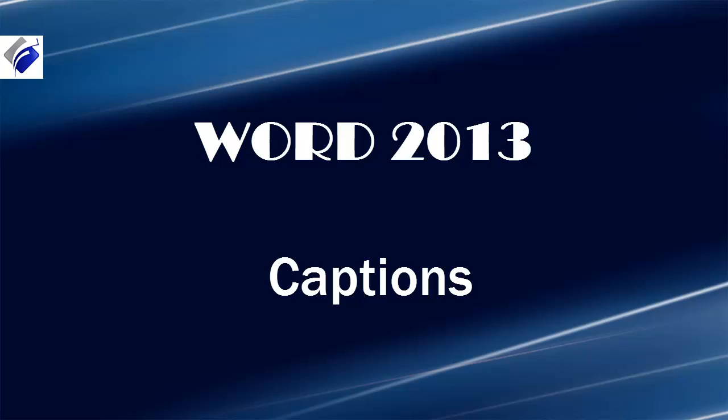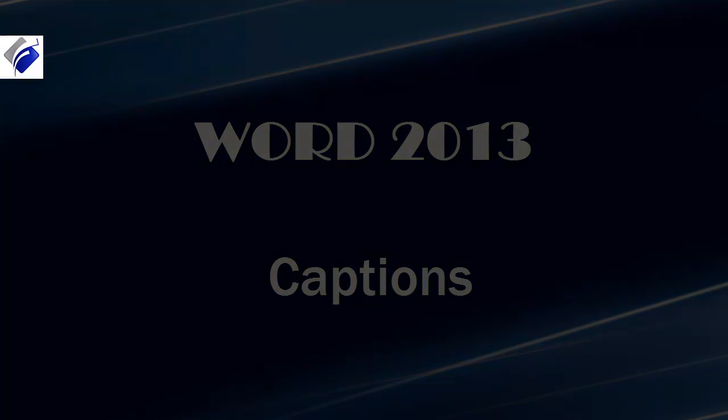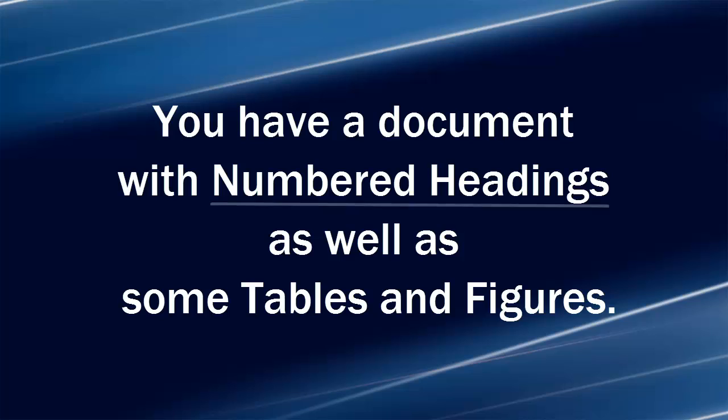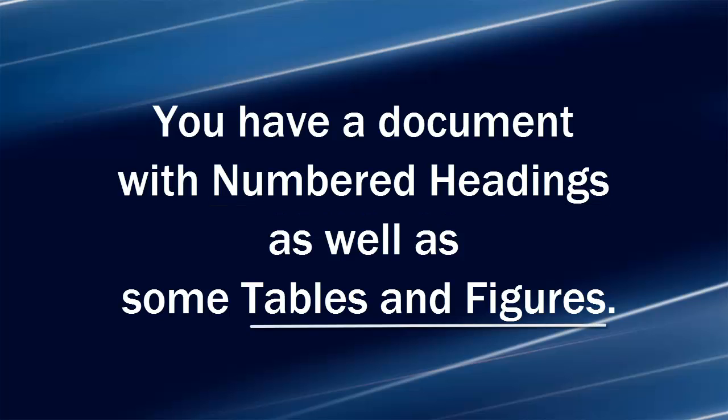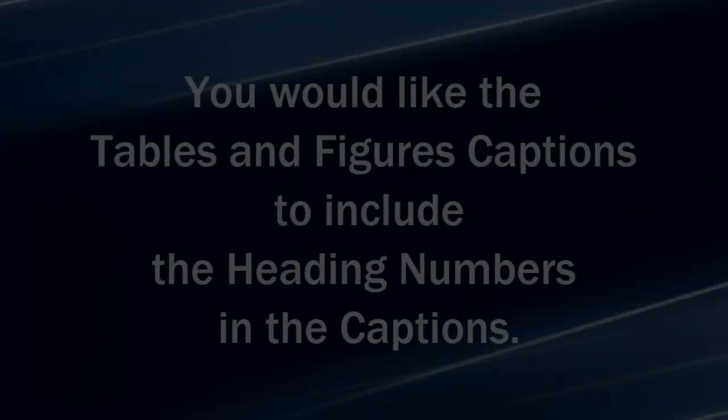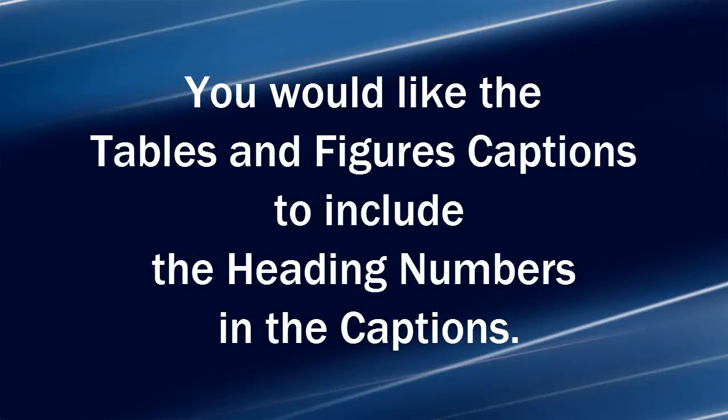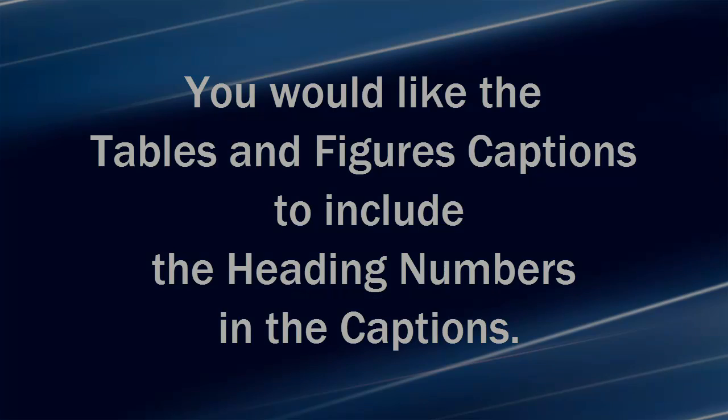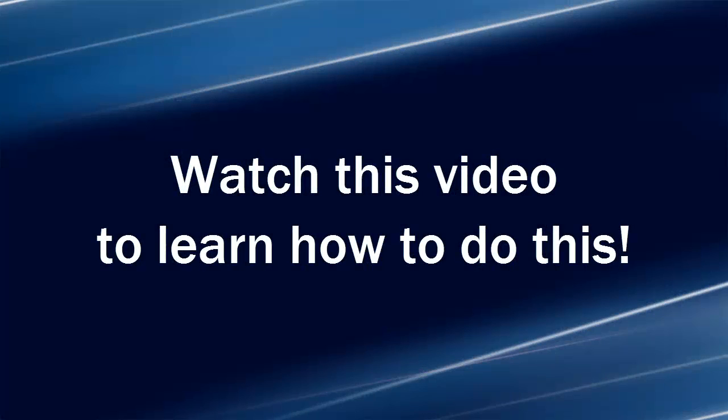Hi, Michelle Seitz here. You're watching the lesson on captions. Here's the scenario. You have a document with numbered headings as well as some tables and figures. You would like the tables and figures captions to include the heading numbers in the captions. Watch this video to learn how to do this.